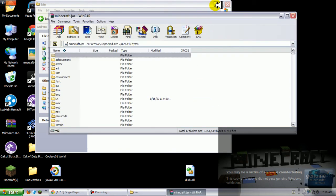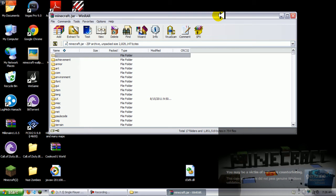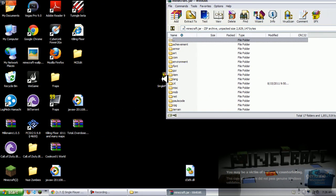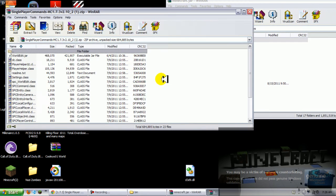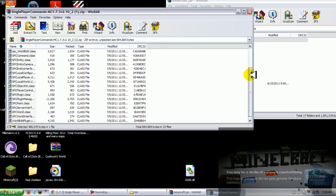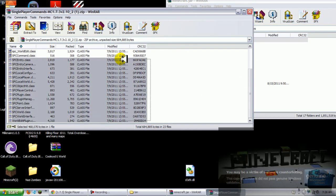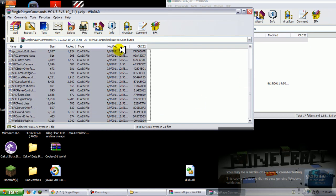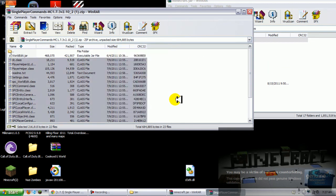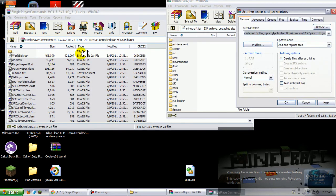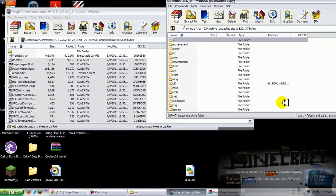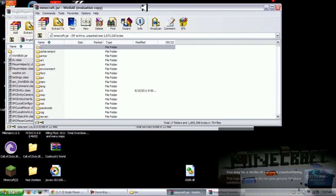Now you want to just leave that down there and go to your single player command mod and put all the files except for the world edit dot jar. You can even put the text in if you want. I put everything in there except for the world edit dot jar and click OK.